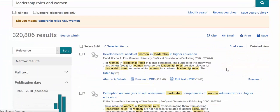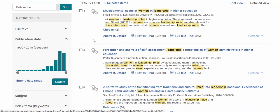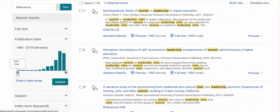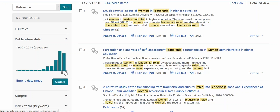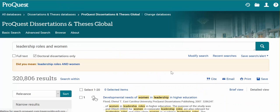On your result list, you can narrow on the left your results by publication date. Simply drag the teardrop to the right and you'll see the date ranges display. You can go over as far as you'd like, then click Update. It will narrow your results.